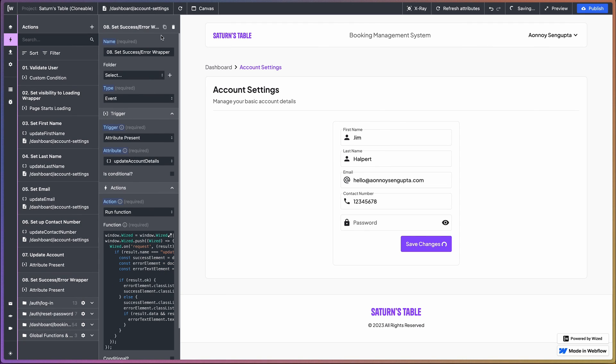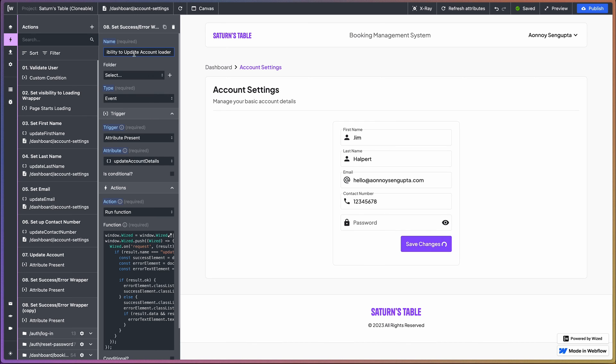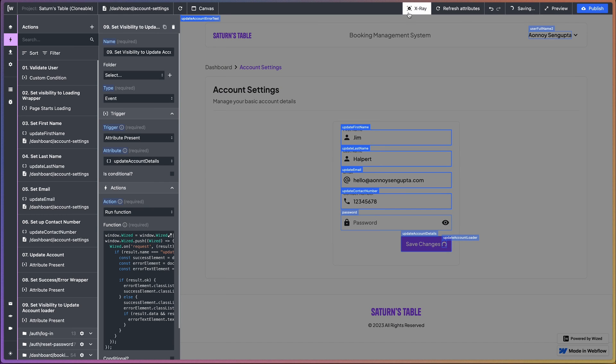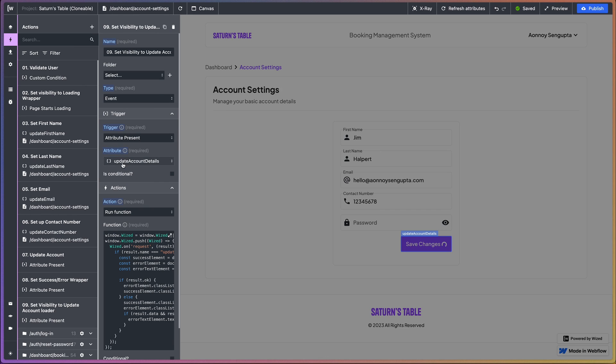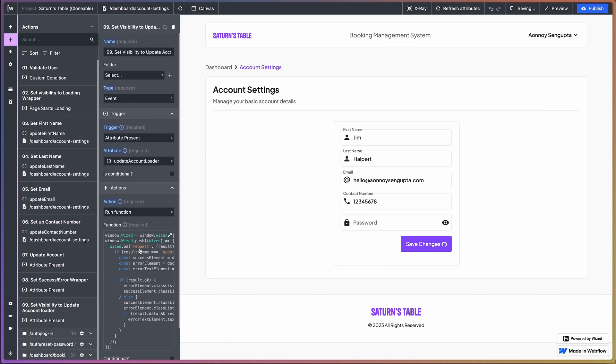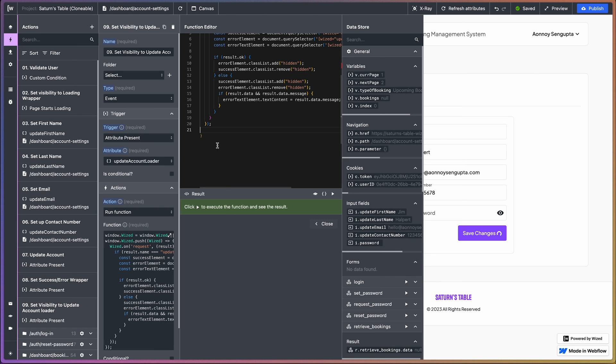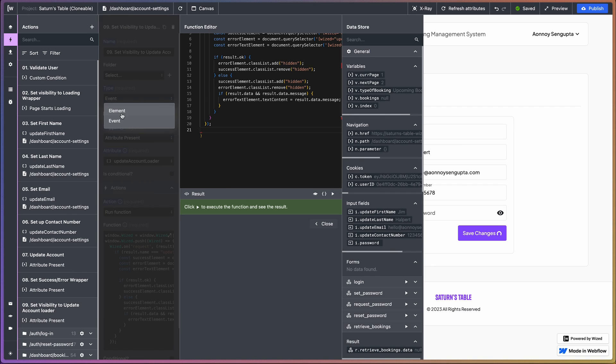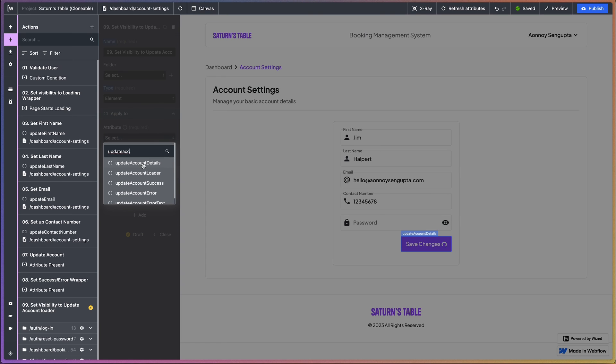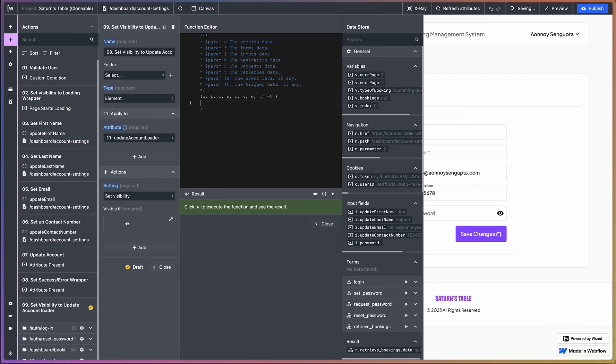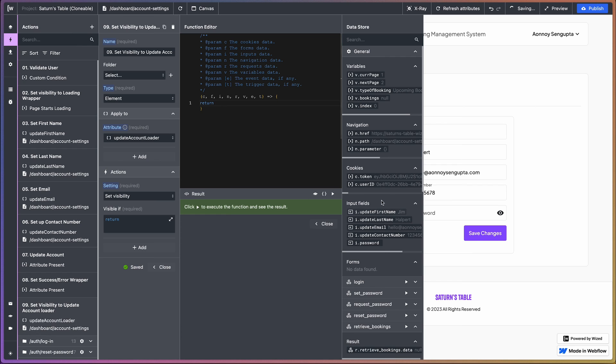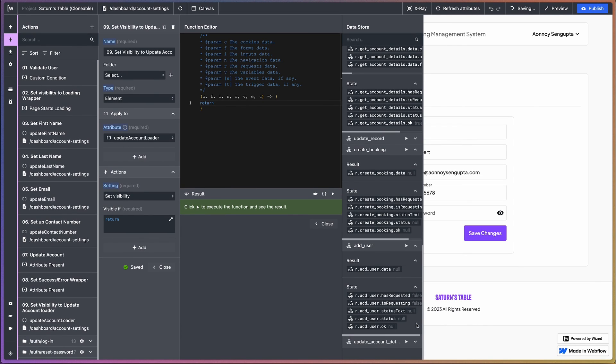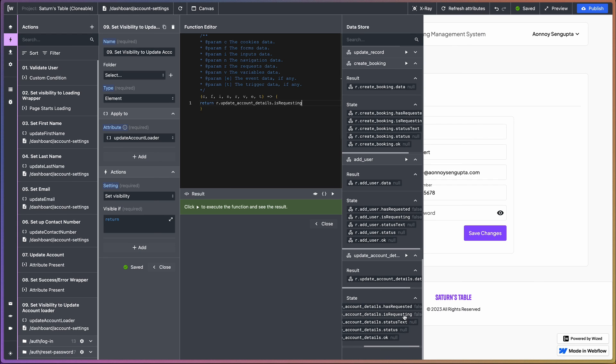So let's duplicate this again and we're going to call this set visibility to update account loader. So this is for the loader right here. Let's switch the x-ray on - update account loader. Actually we don't need this anymore. Sorry, I needed to change this. Update account loader, set visibility, return. And we want to do this when update account details is requesting.